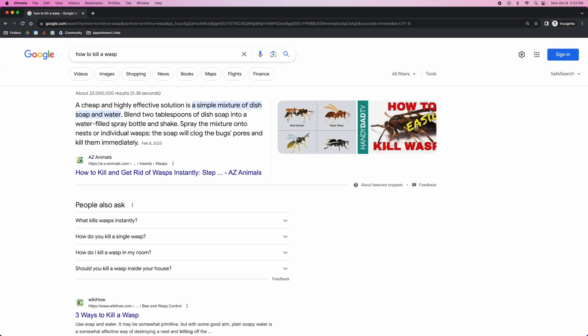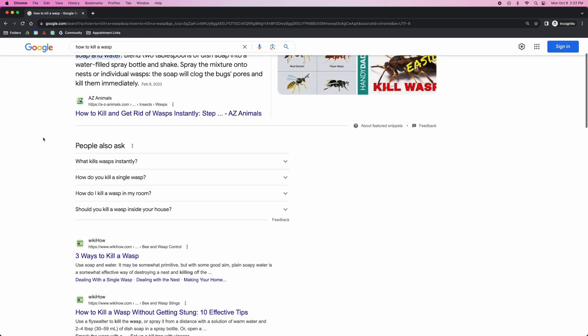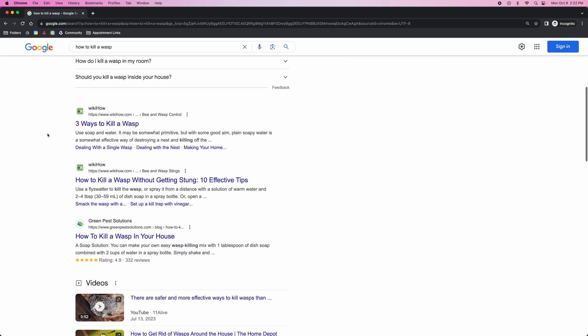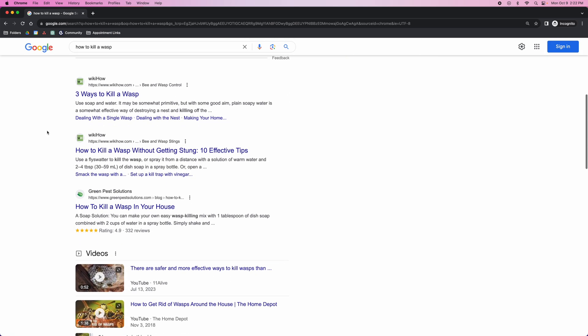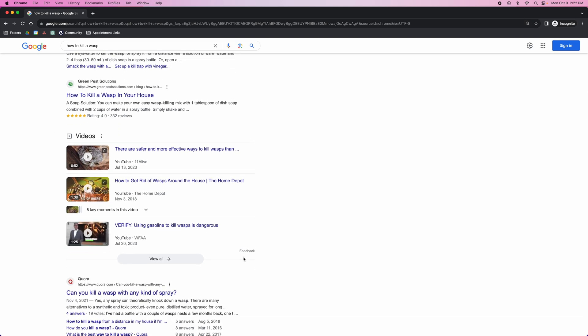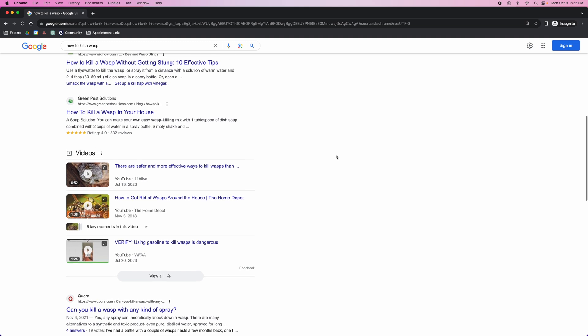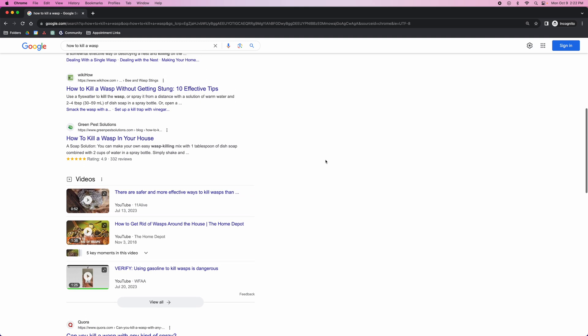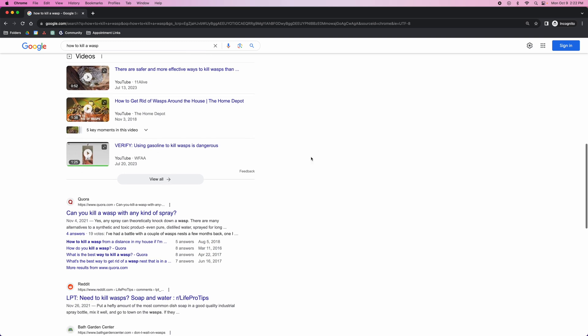Another thing we want to notice here is there is a featured snippet. Knowing that there is a featured snippet, we're going to want to try to capture this, try to steal this featured snippet from the one that's ranking. Keep going through and see if there's anything else that really pops. It looks like there's some schema markup, some structured data popping up here. It looks like there is a video pack. That means there is video intent, which means people tend to go to YouTube for this keyword as well.